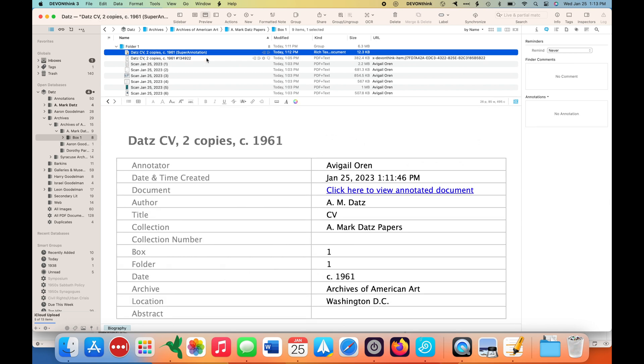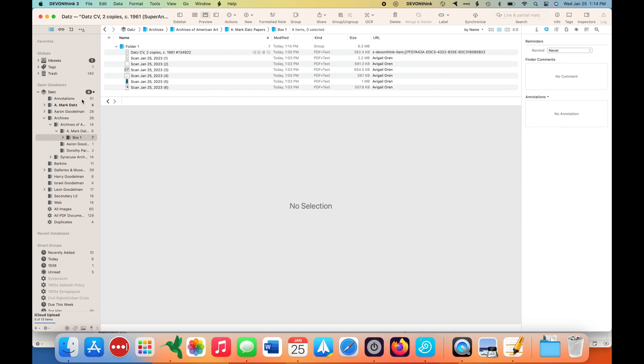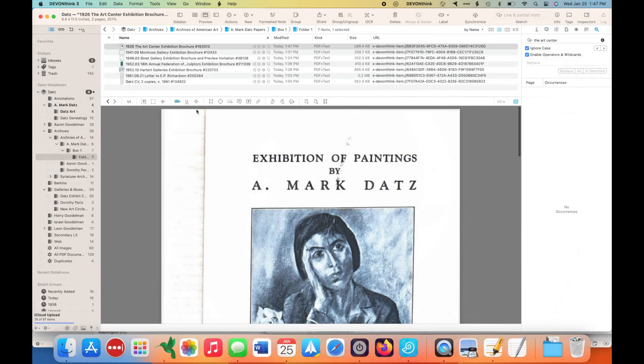Finally, I'm dragging the Super Annotation file into the annotations folder, because I will be able to view all of that content in the inspector pane when I toggle over to the annotations. This is again something we show in the Super User guide.